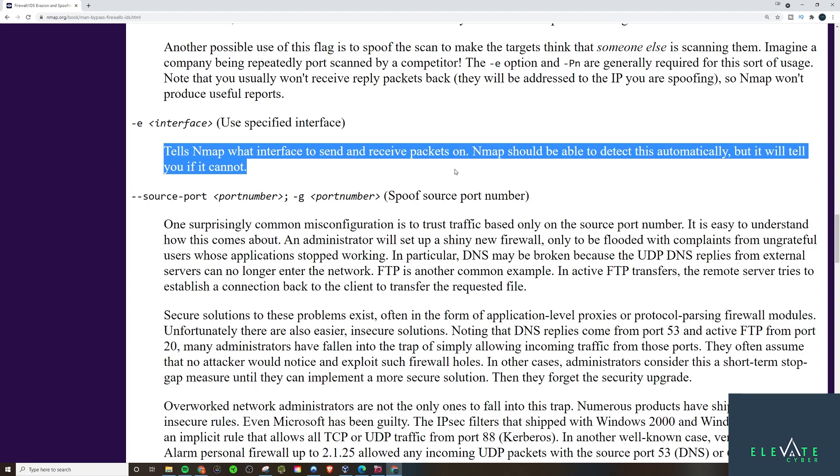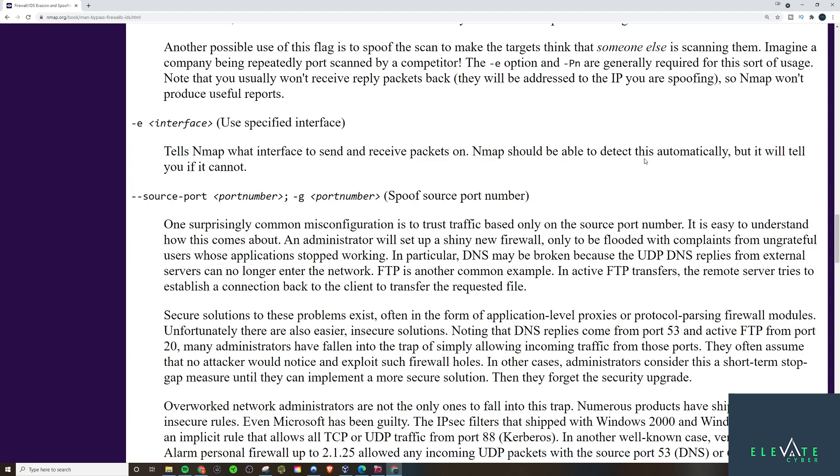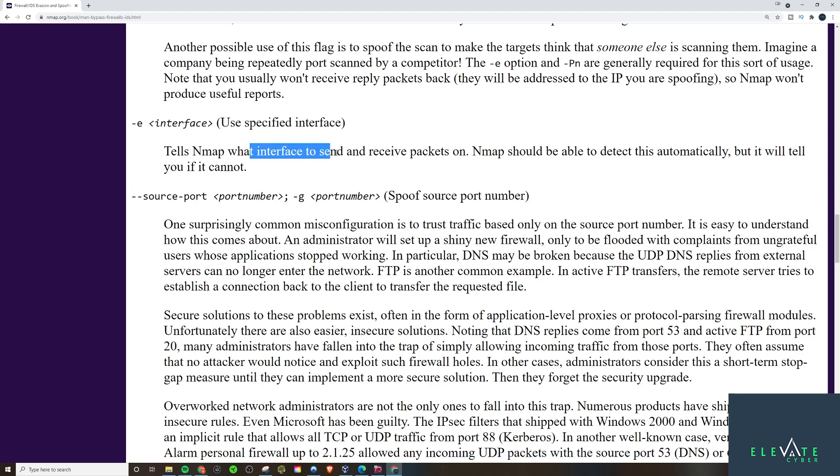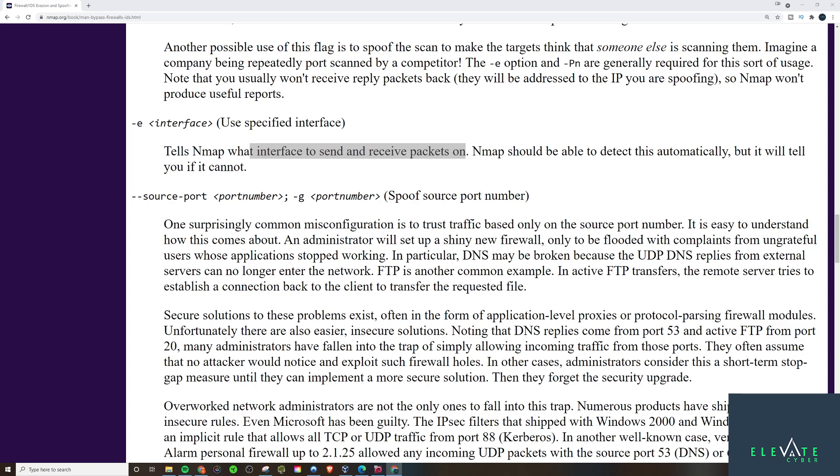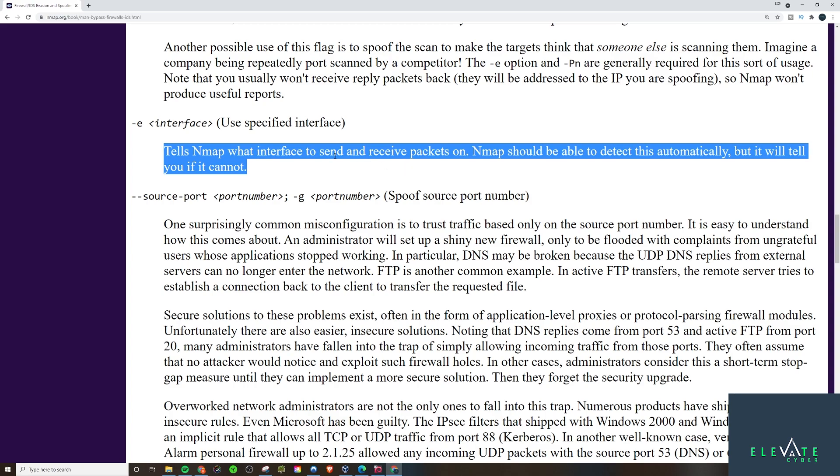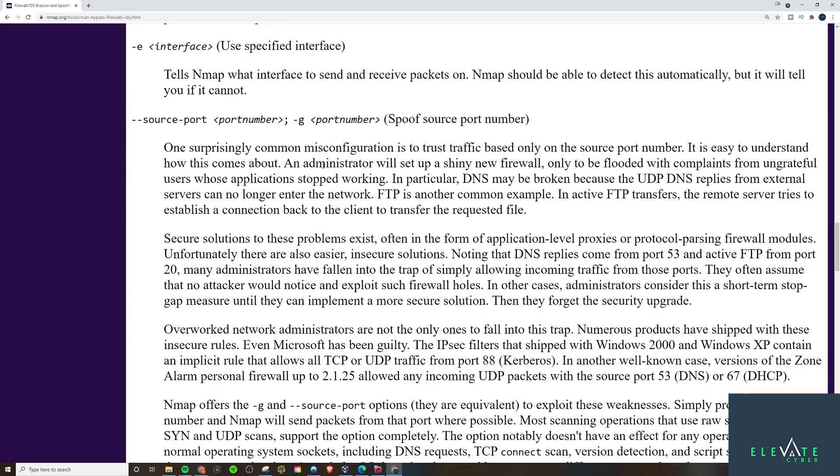This one here, Nmap should be able to detect this automatically, but it will tell you if not. It tells Nmap what interface to send and receive packets on. There's a way with IP tables as well is you can restrict the interface. You can, for example, block the port only on one interface, but not another interface. And this can allow you to tell it which one you want to use.